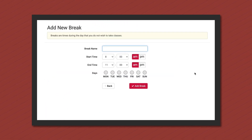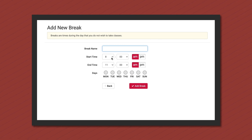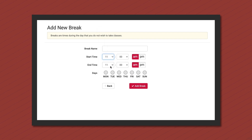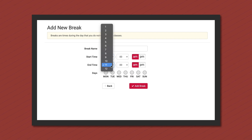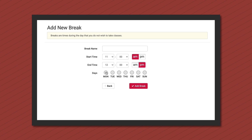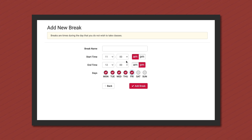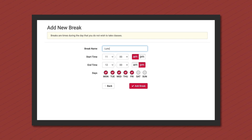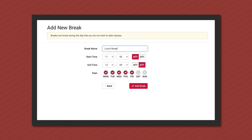For example, maybe you work a job during the week or you take lunch at a certain hour every day. You can block off certain time slots so you don't schedule classes during those times. Once you've entered the information about your break, click add break. Multiple breaks can be entered to ensure you don't have any scheduling conflicts.